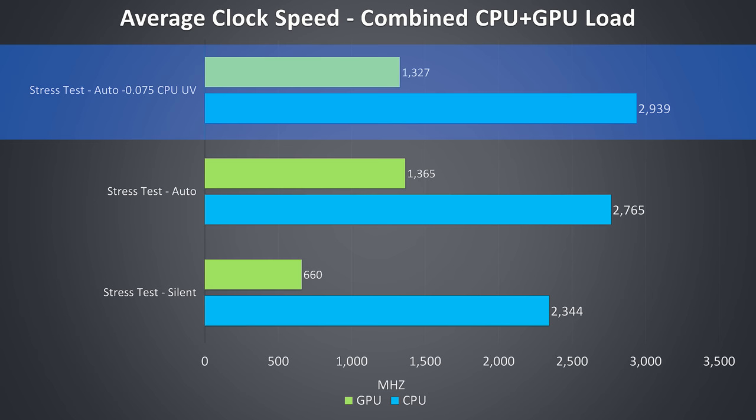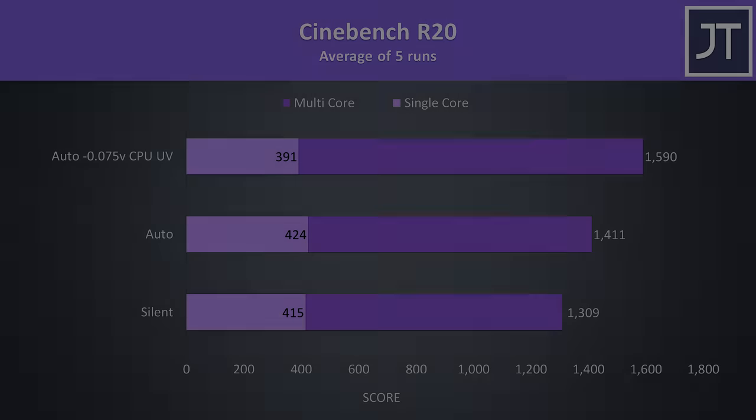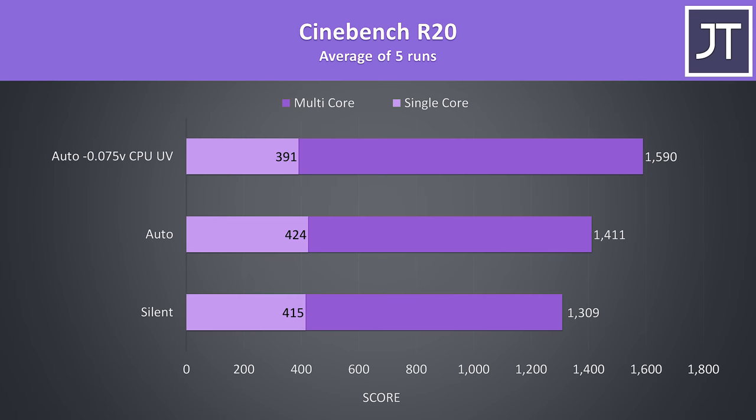The main limitation here was that 15 watt power limit. Here's how CPU only performance looks in Cinebench. Auto mode improved performance a little as the CPU power limit on average rose from 11 to 15 watts, however we could get a fair boost to multicore performance with a small undervolt, granted this seemed to negatively affect the single core result.